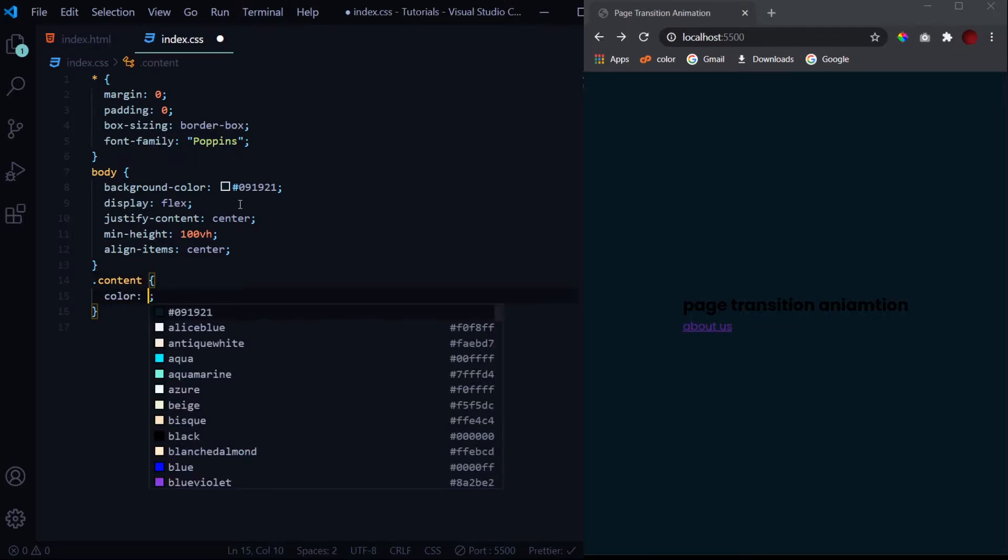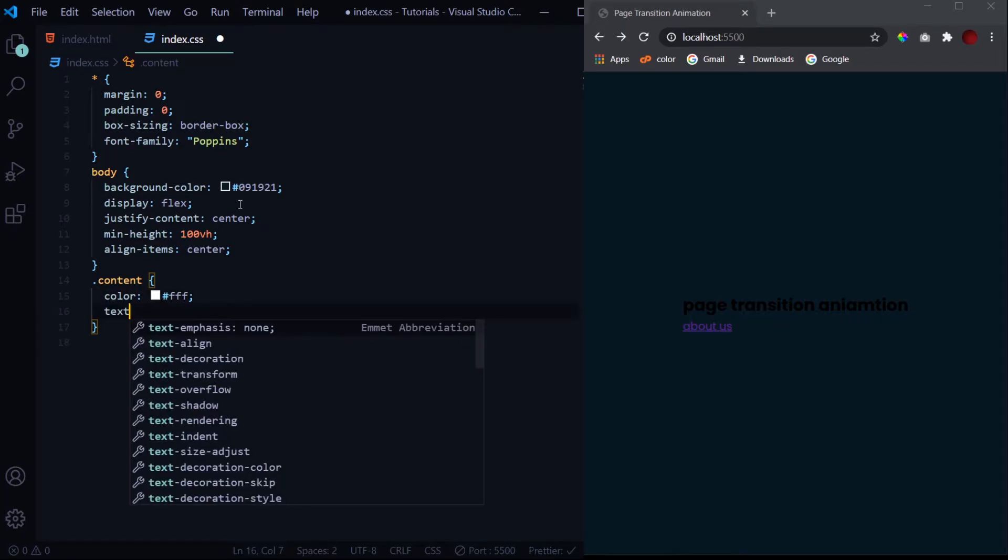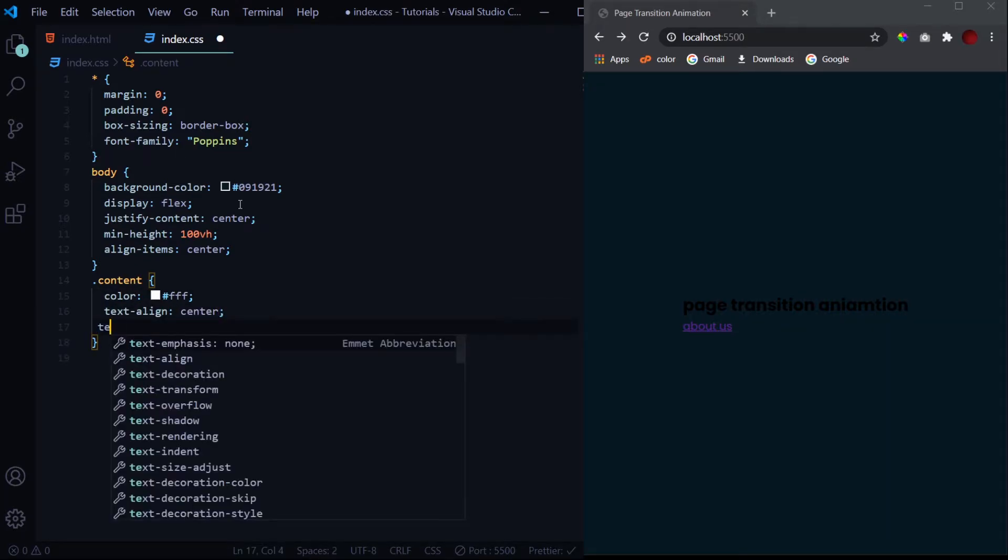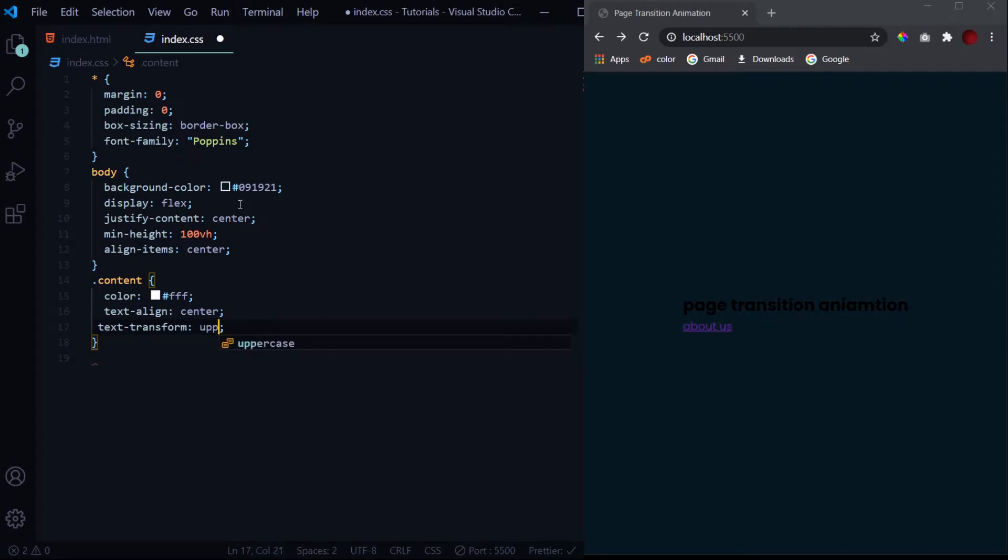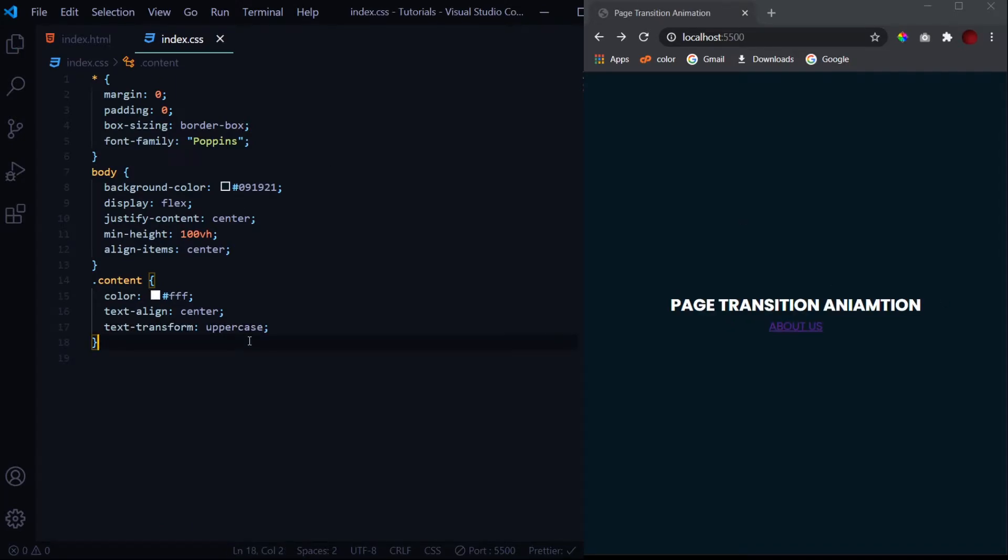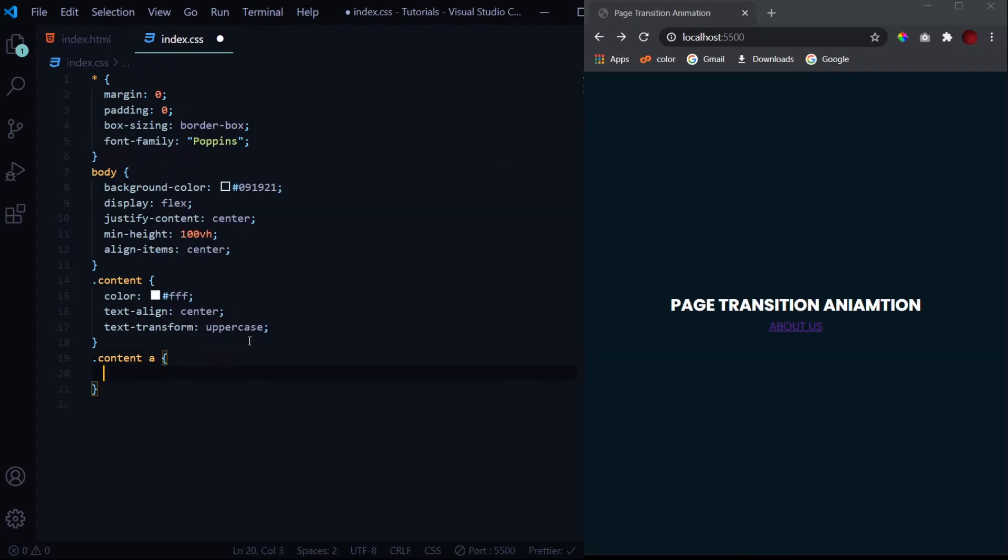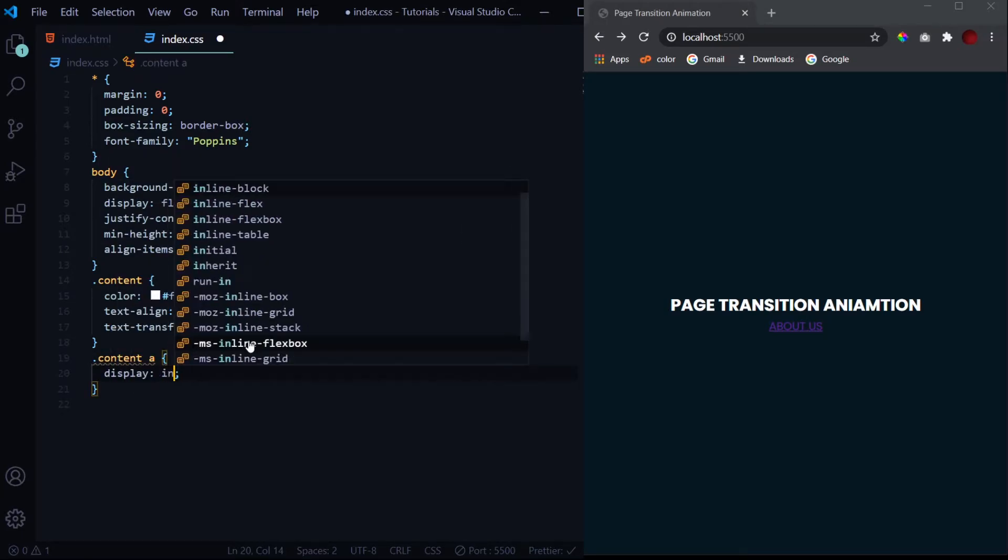Now let's design our content. Give it a color of white, then a text align of center, and at last a text transform of uppercase. This is it for the content.